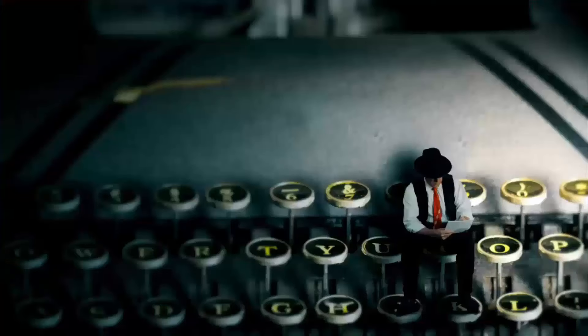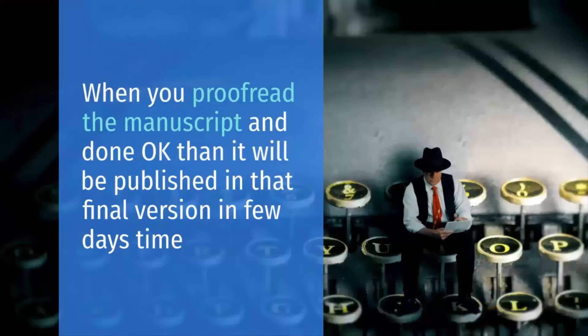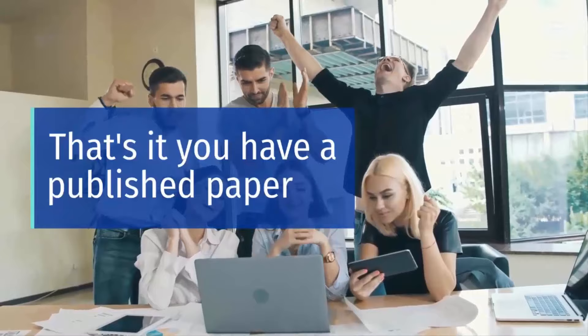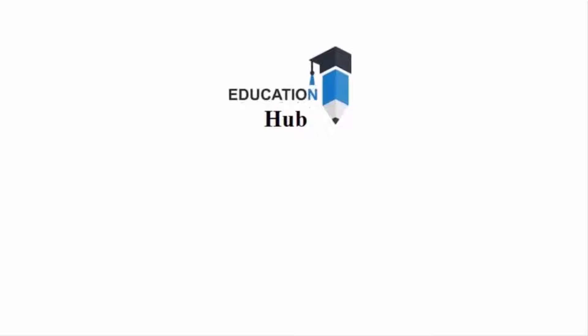When you proofread the manuscript and it's okay, then it will be published in that final version in few days time. That's it, you have a published paper. Wish you best of luck with your manuscript. Thank you for watching. Like, share, and subscribe my channel for more informative videos about research.